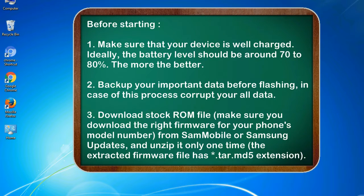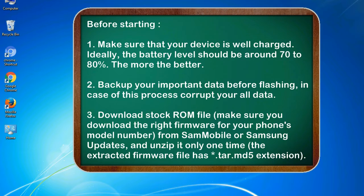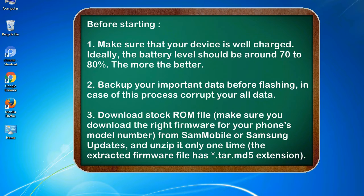Before starting: 1. Make sure that your device is well charged. Ideally, the battery level should be around 70 to 80 percent. The more the better. 2. Back up your important data before flashing, in case this process corrupts your data.